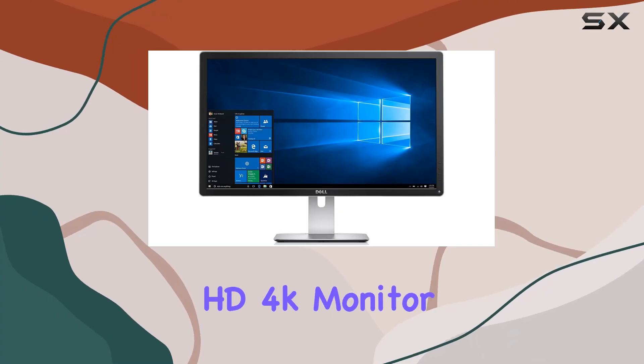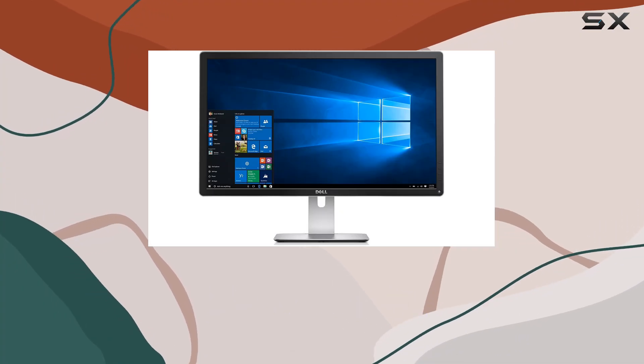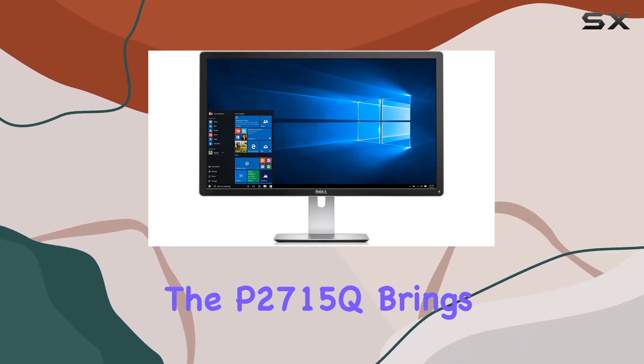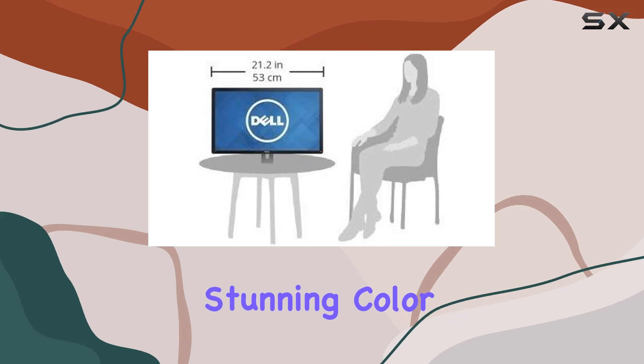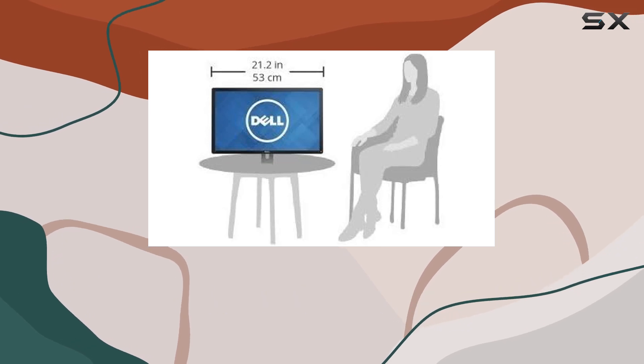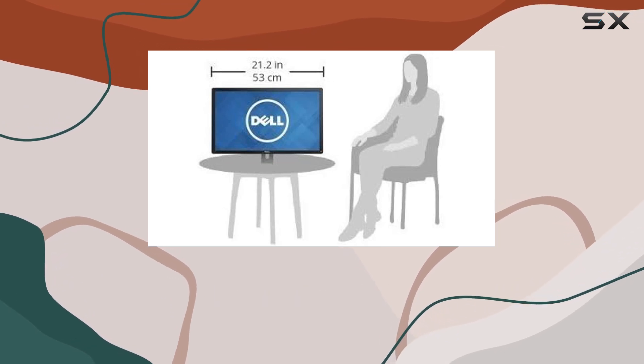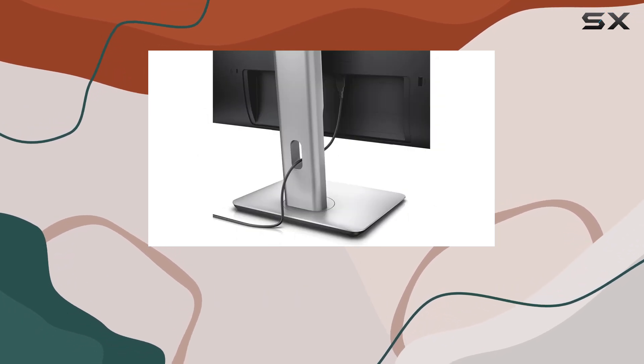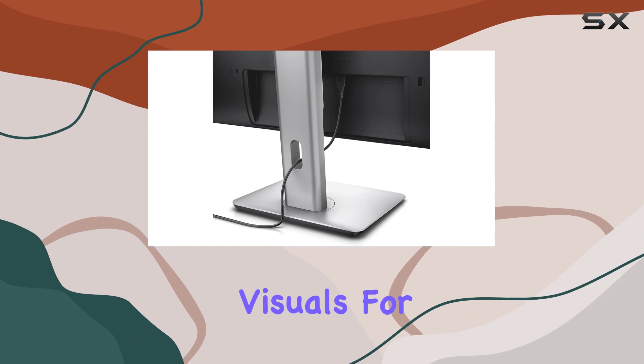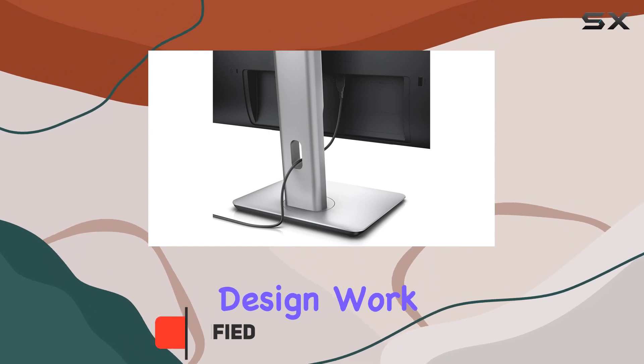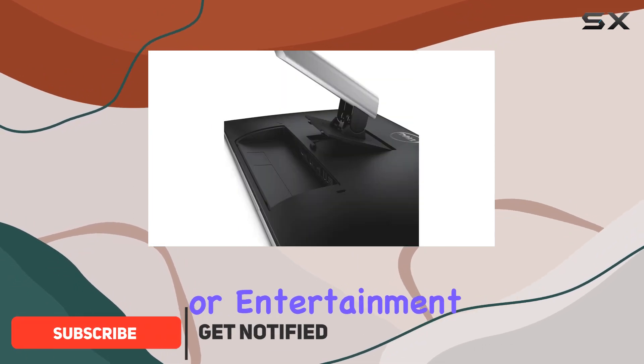This Dell Ultra HD 4K monitor, the P2715Q, brings stunning color accuracy with 99% sRGB coverage, ensuring vibrant and precise visuals for design work or entertainment.